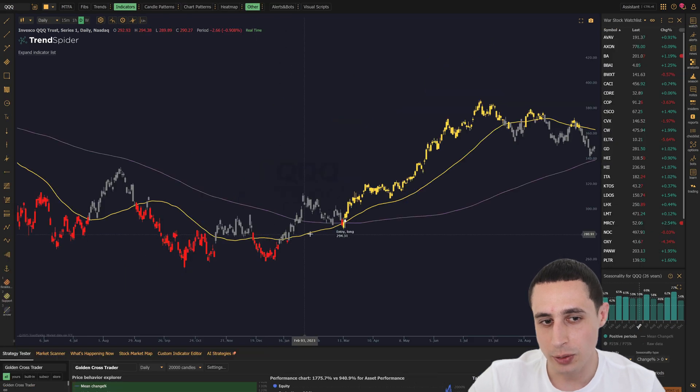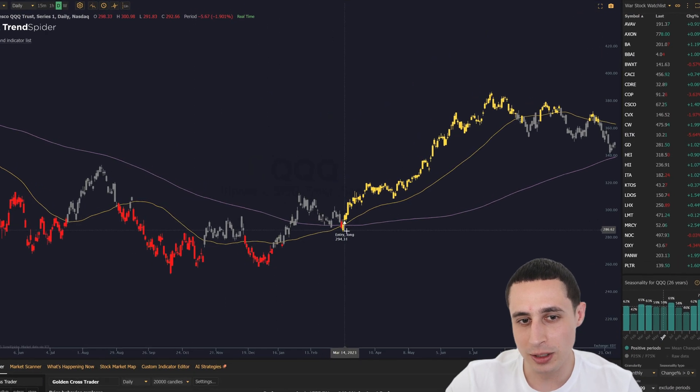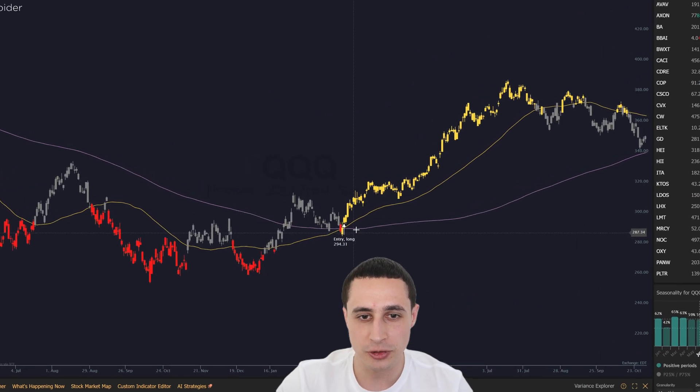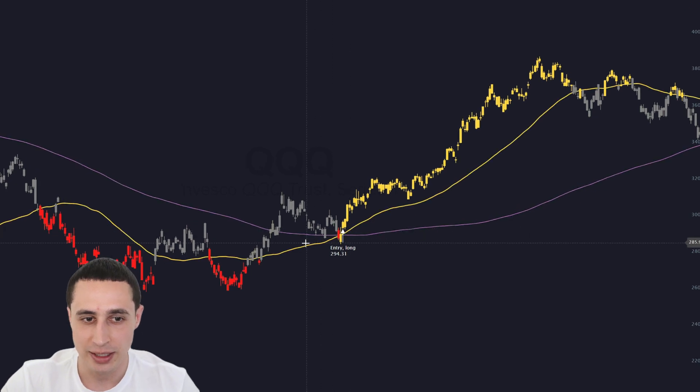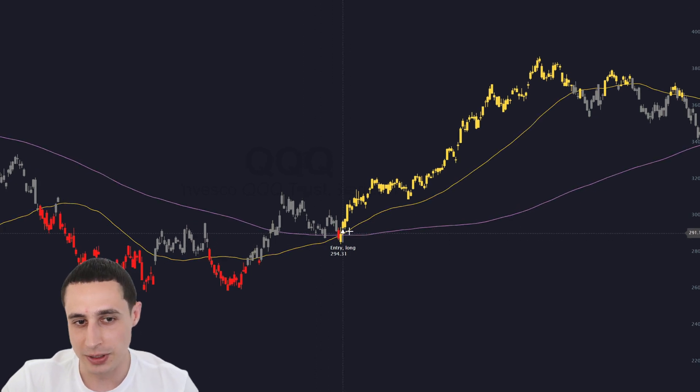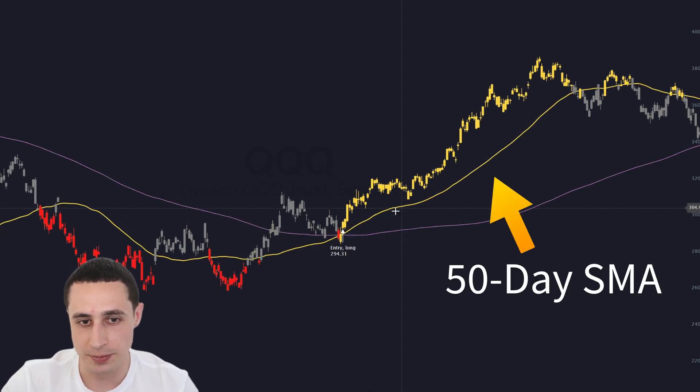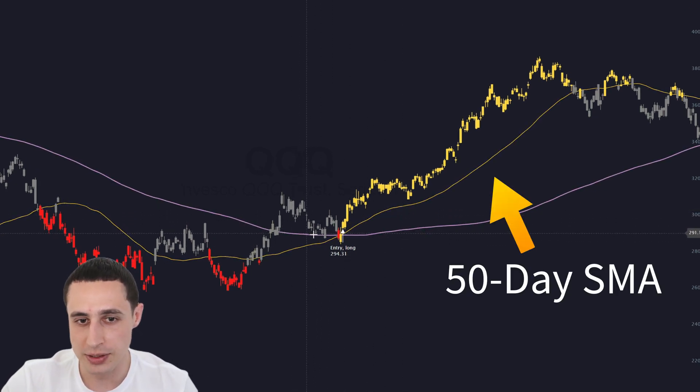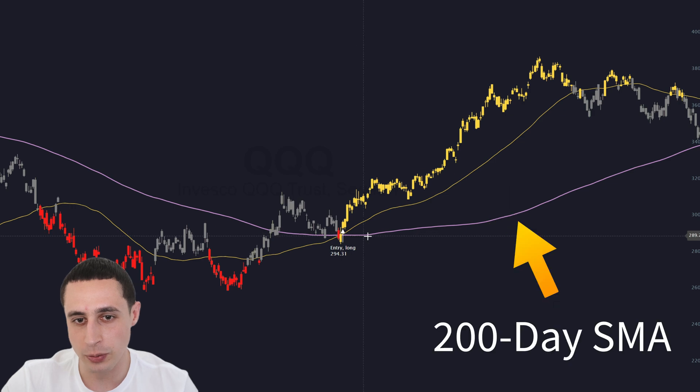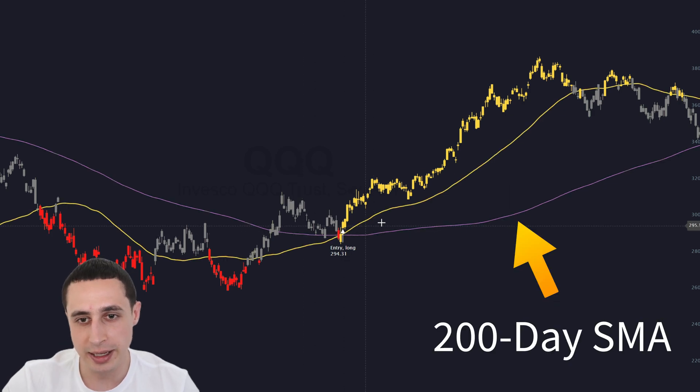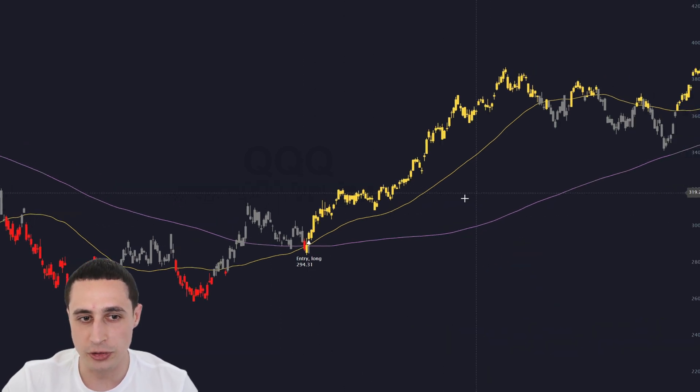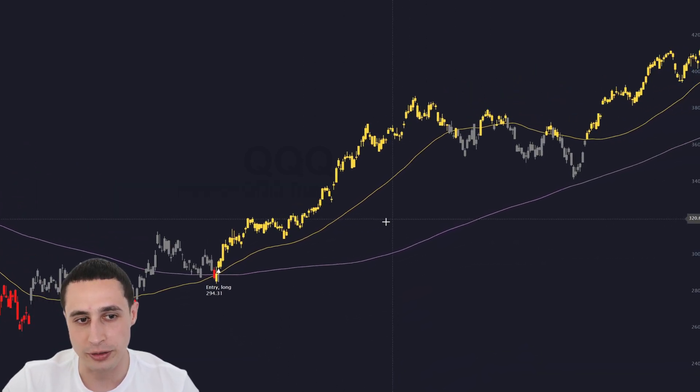The Golden Cross is one of the most popular trend following signals in technical analysis. It happens when the 50-day SMA crosses above the 200-day SMA, indicating a new bullish trend might emerge.